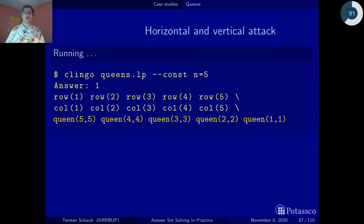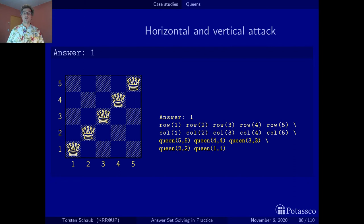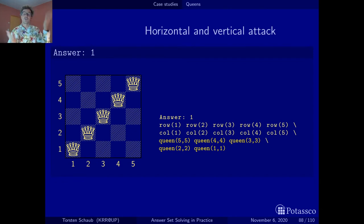Launching Clingo on this updated file and looking at one solution gives us a board populated with five queens and no two queens on the same line or the same row. It's just that up to now we have not told Clingo anything about diagonal attacks — that'll be the next thing to do.